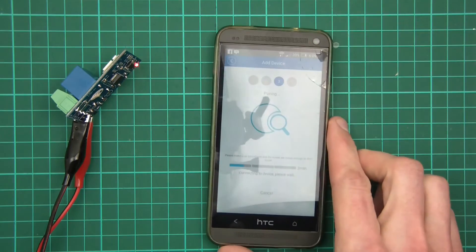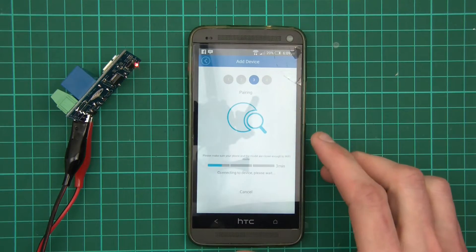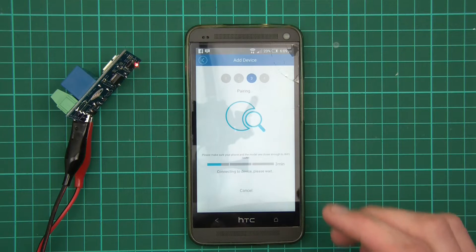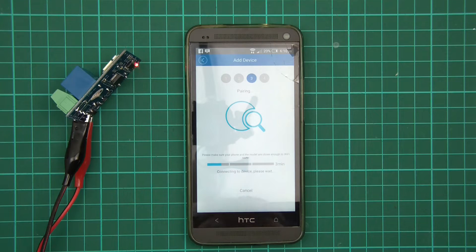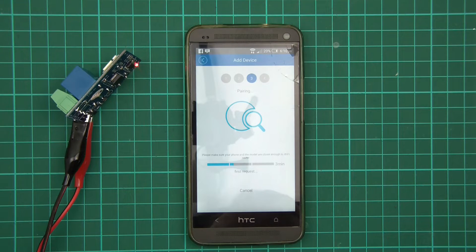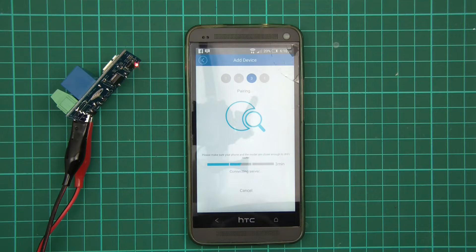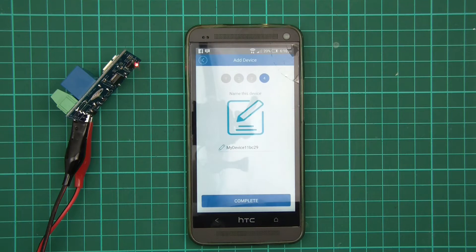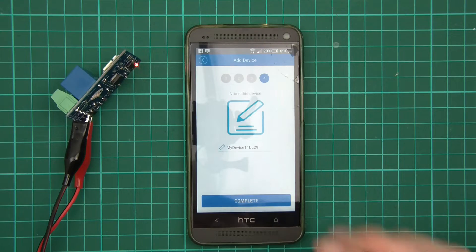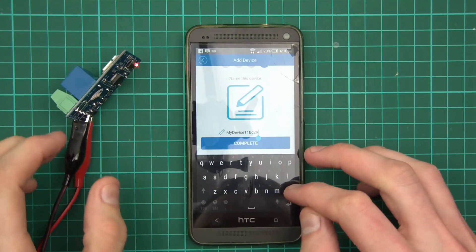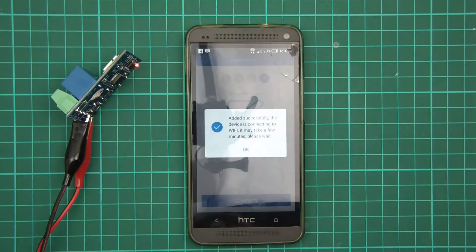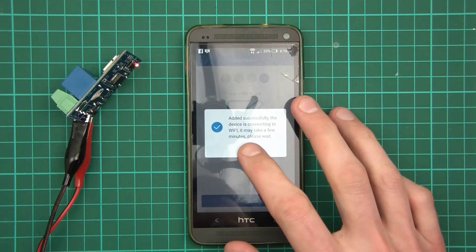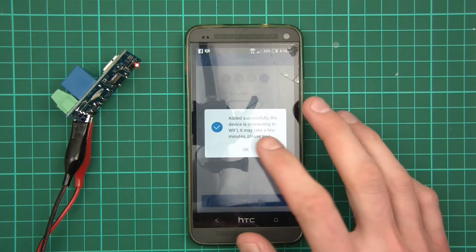And what's it doing now? Please make sure your phone and the model are close enough to WiFi router. I'm about three meters from a WiFi router. So press complete. Did successfully. The device is connecting to WiFi, it may take a few minutes.